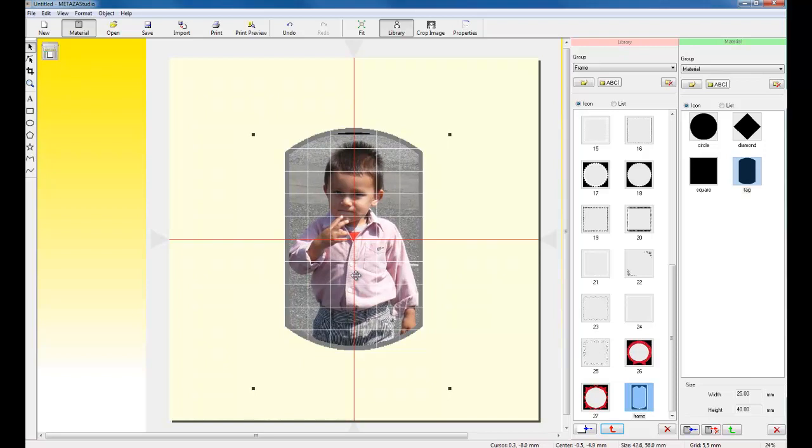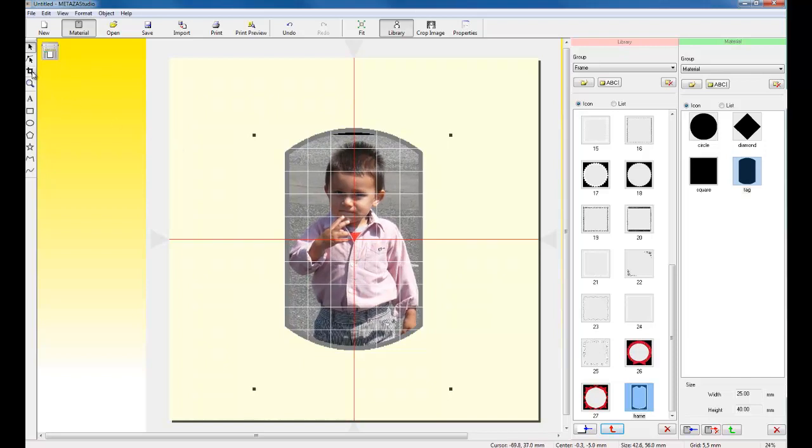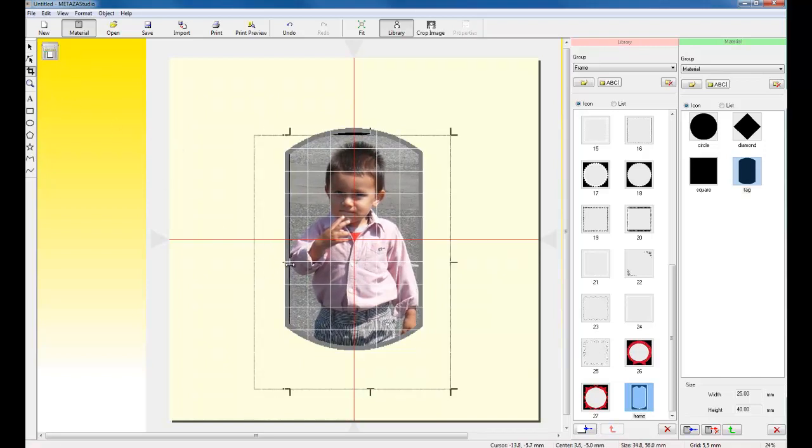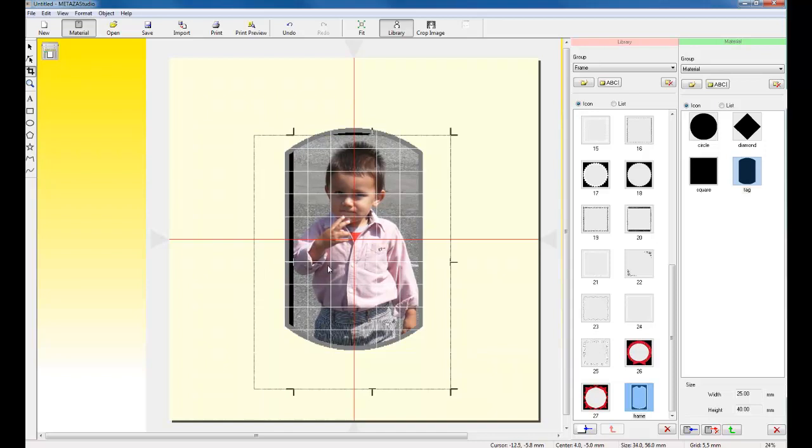We can also crop the image by using the Trim tool. If I select the Trim tool, I can go in and trim the actual picture down.